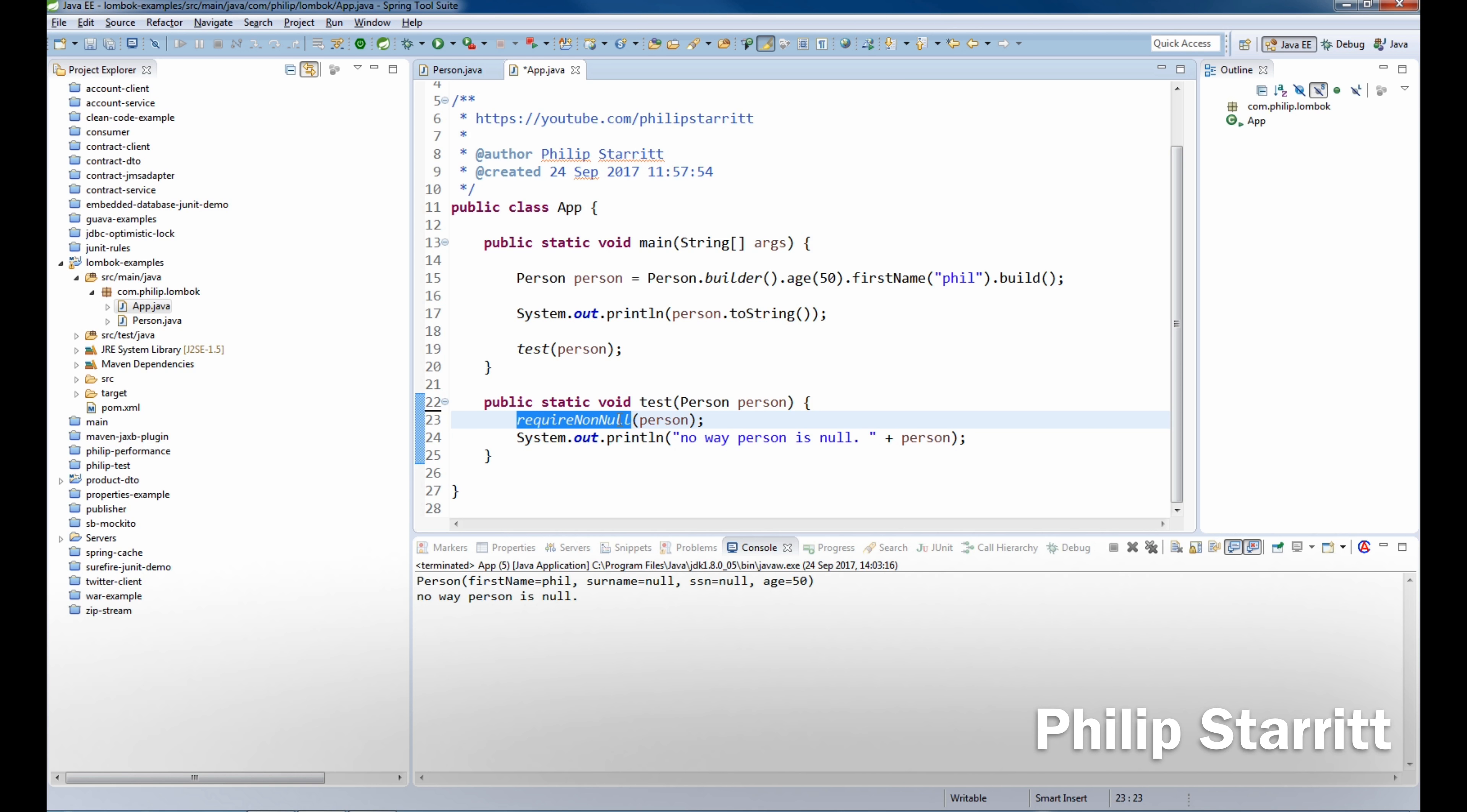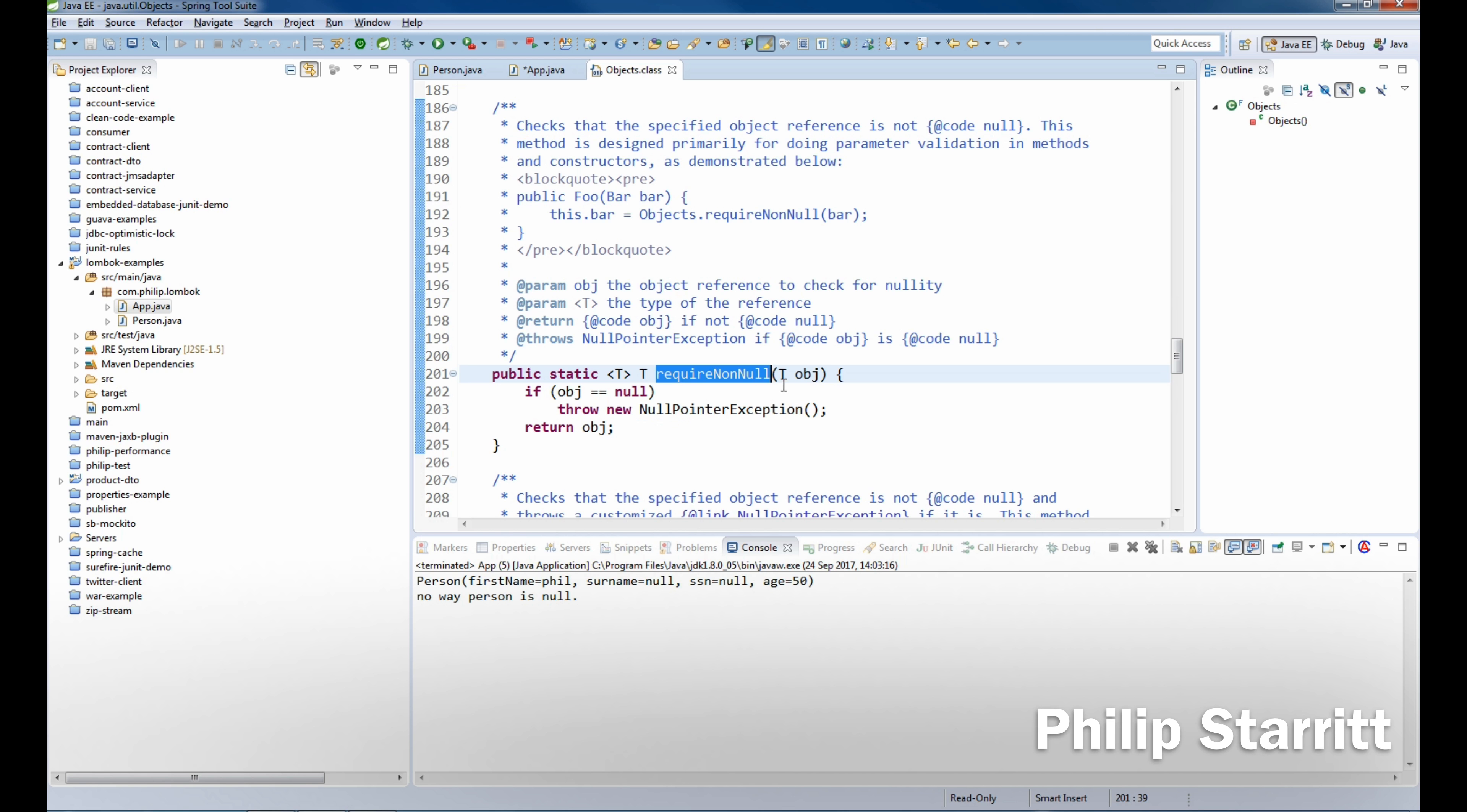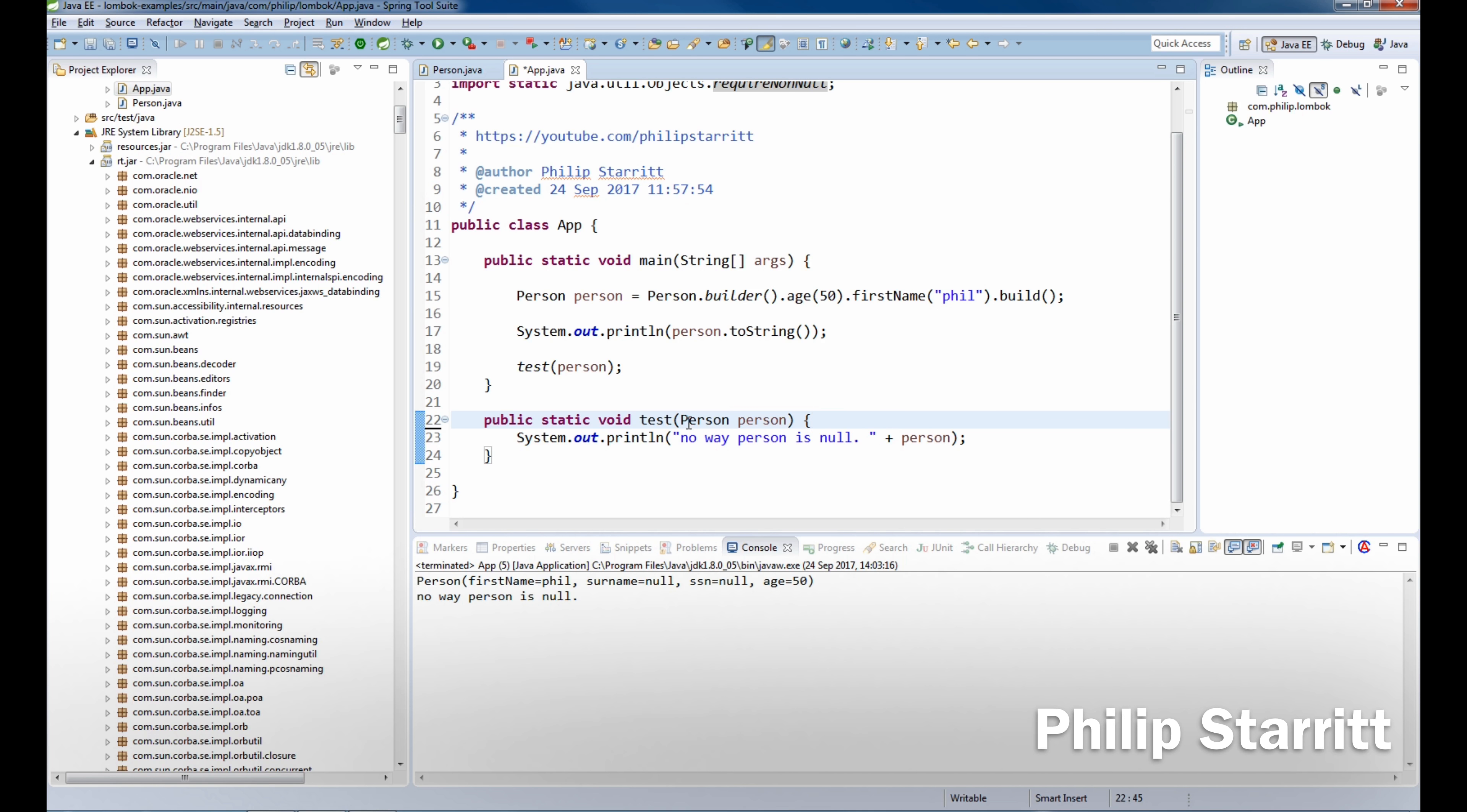We also have in Java a requireNonNull in the Objects class. It's a static method that will require that an object is not null or throw a null pointer. It's nice and similar to Guava's preconditions, but we don't want to use that either.